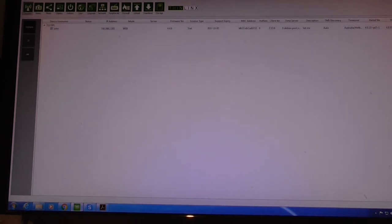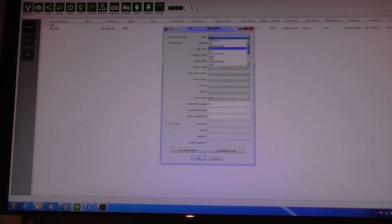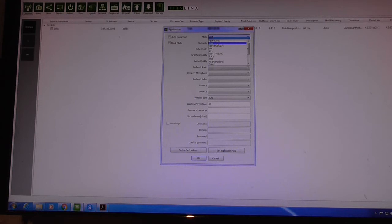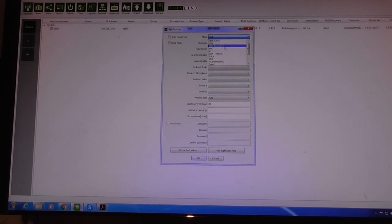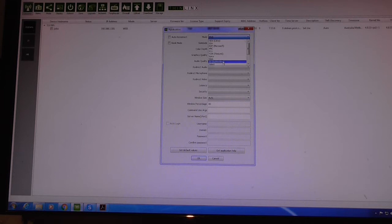One more thing we need to do is change the mode from web to HDX. Click on the mode icon and you can see quite a few different choices: HDX Citrix is what we want, but there's also SSH (just an SSH client), RDP for Microsoft Remote Desktop Protocol, and VNC.